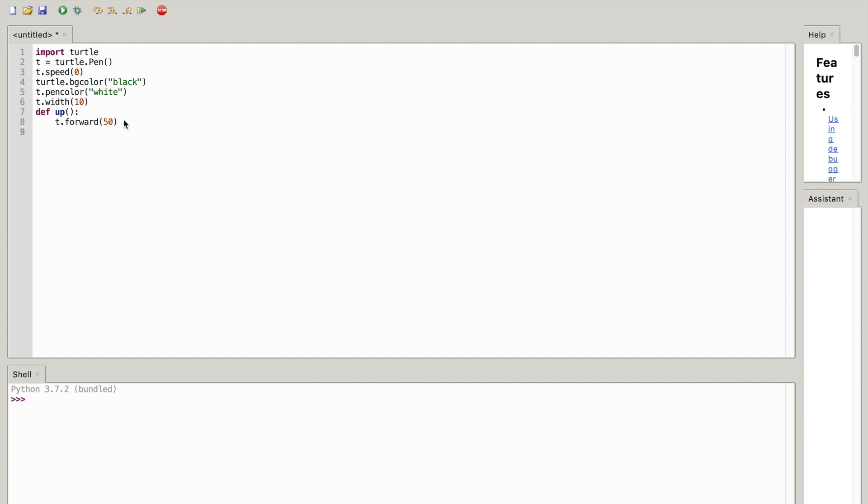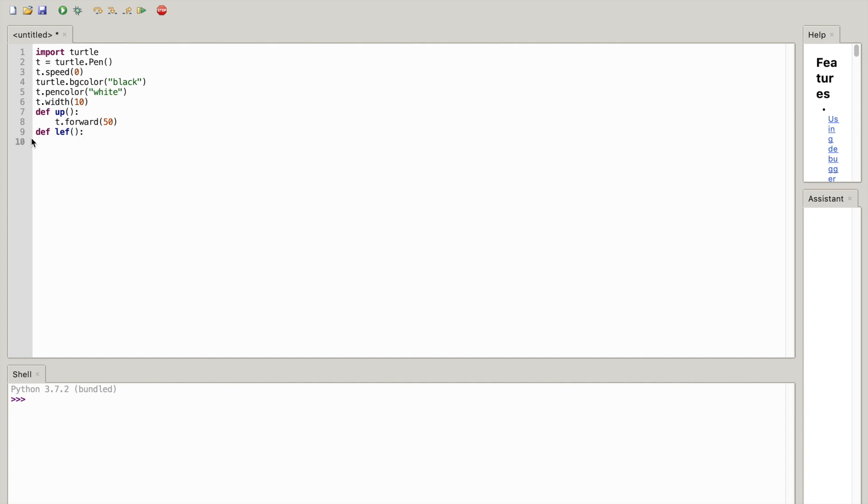Okay, now once you've done that you want to go all the way back to your first define, where you wrote define first. So now what you're going to write is def left(), and a colon, hit enter. Make sure it's indented, t.left(90).